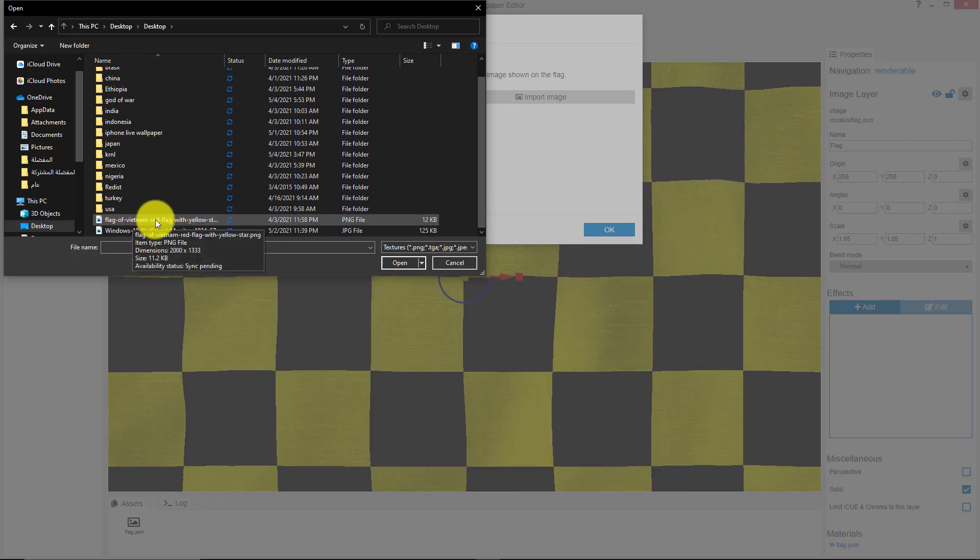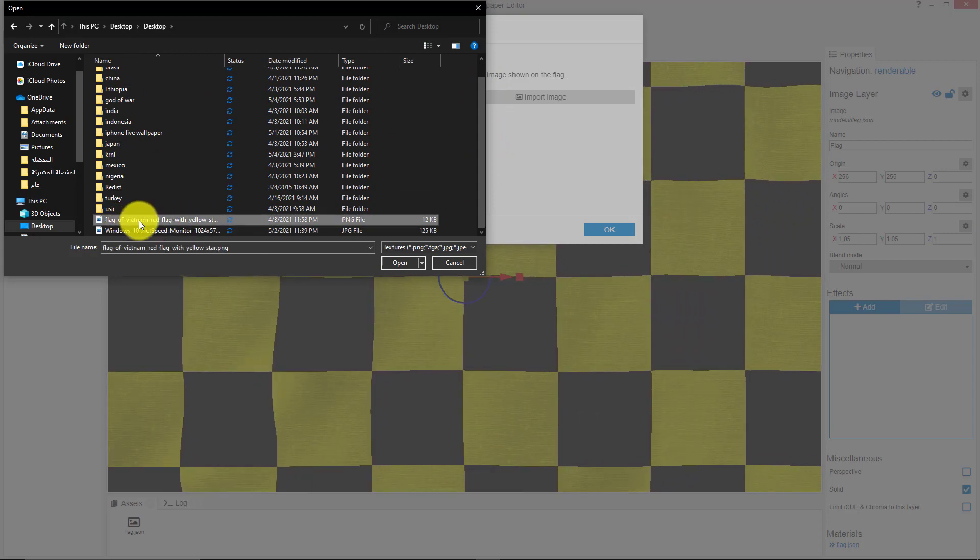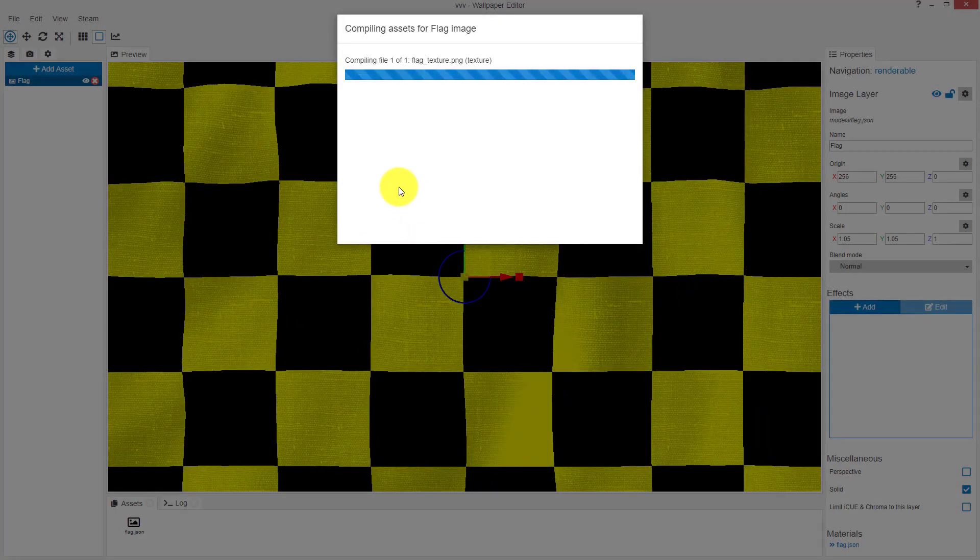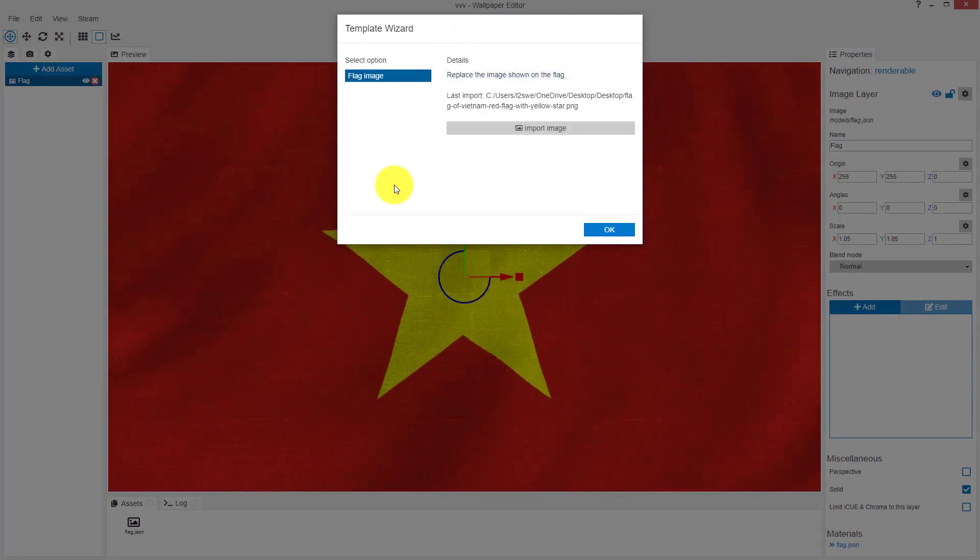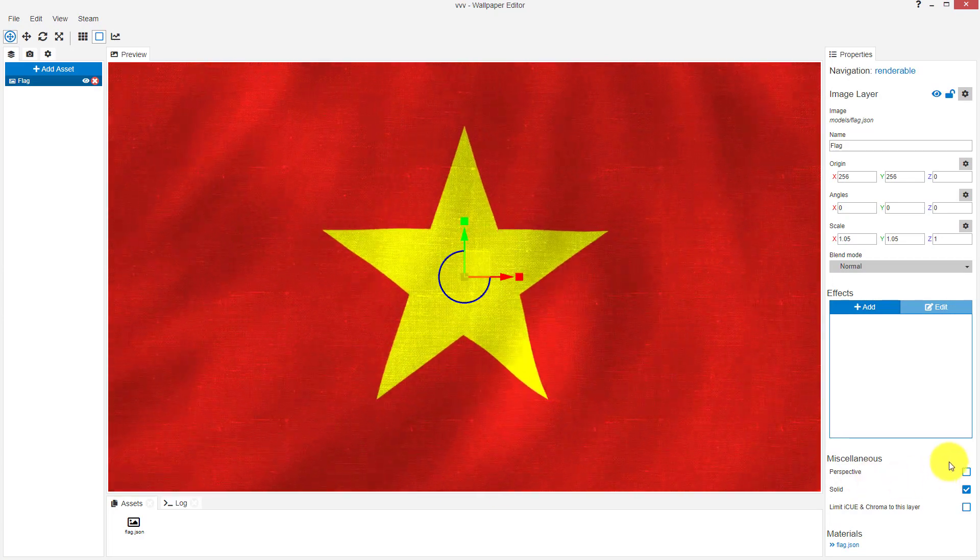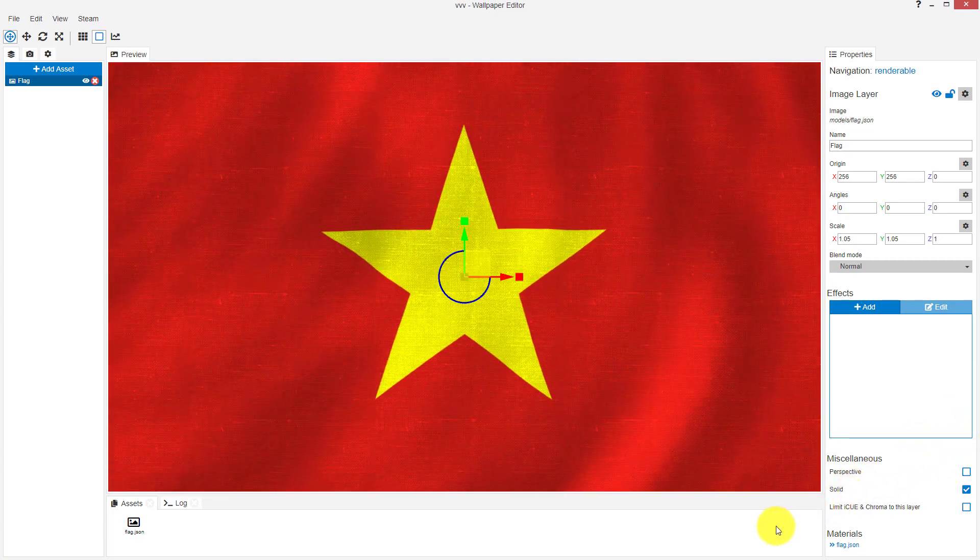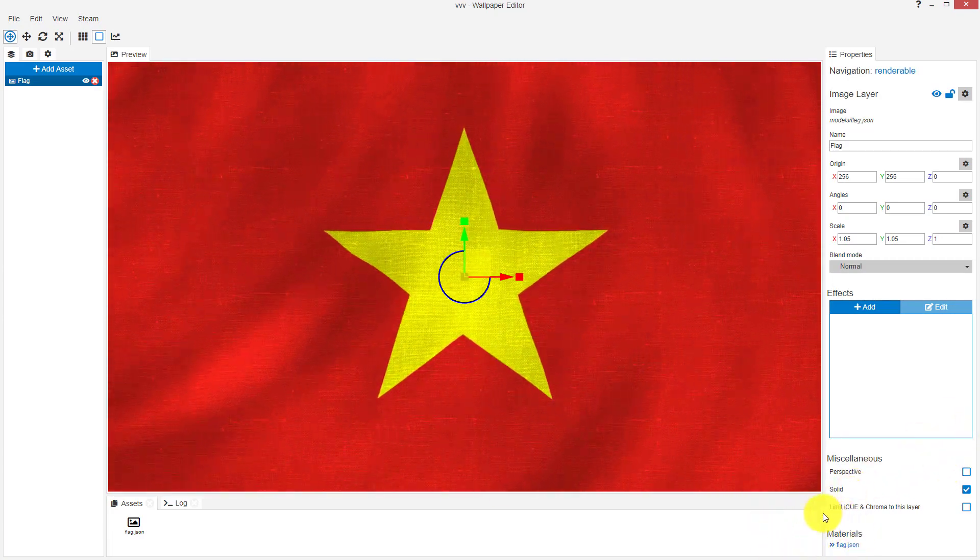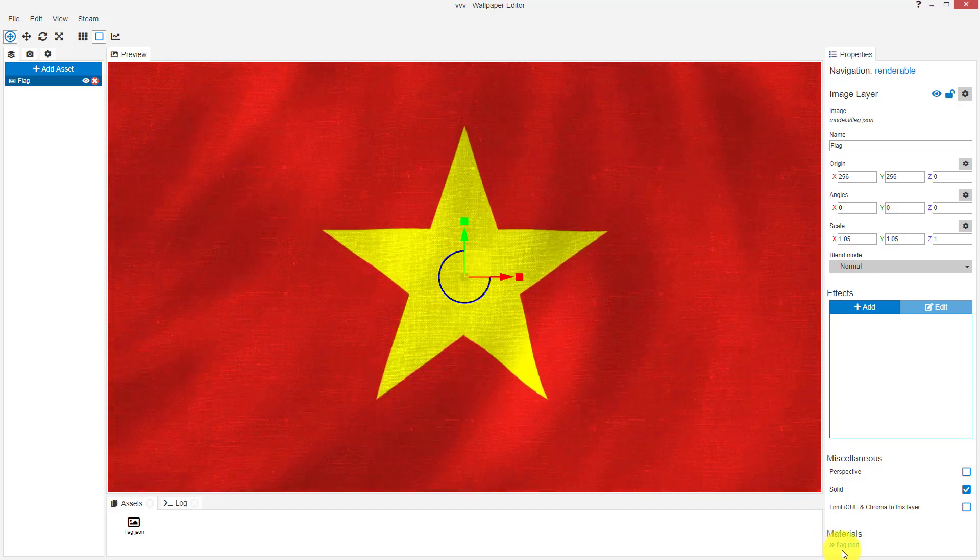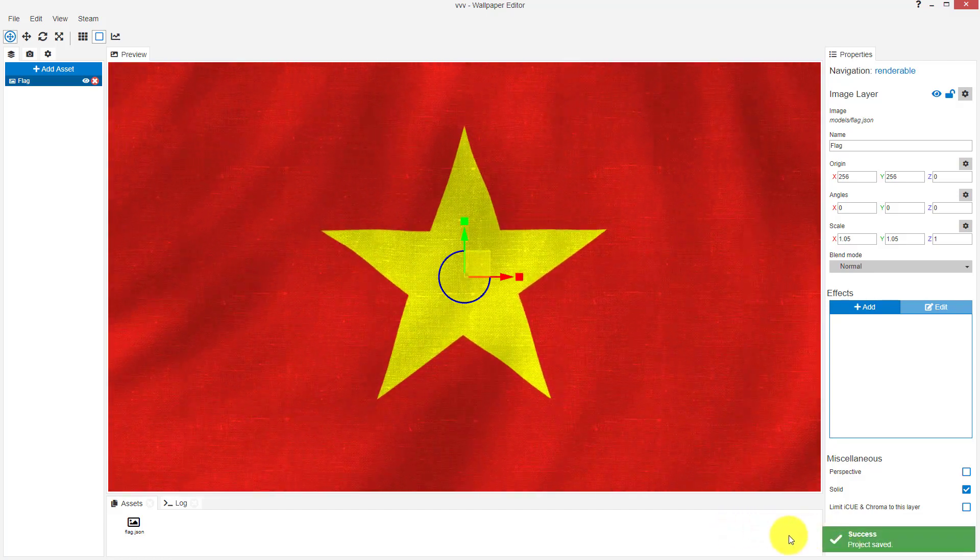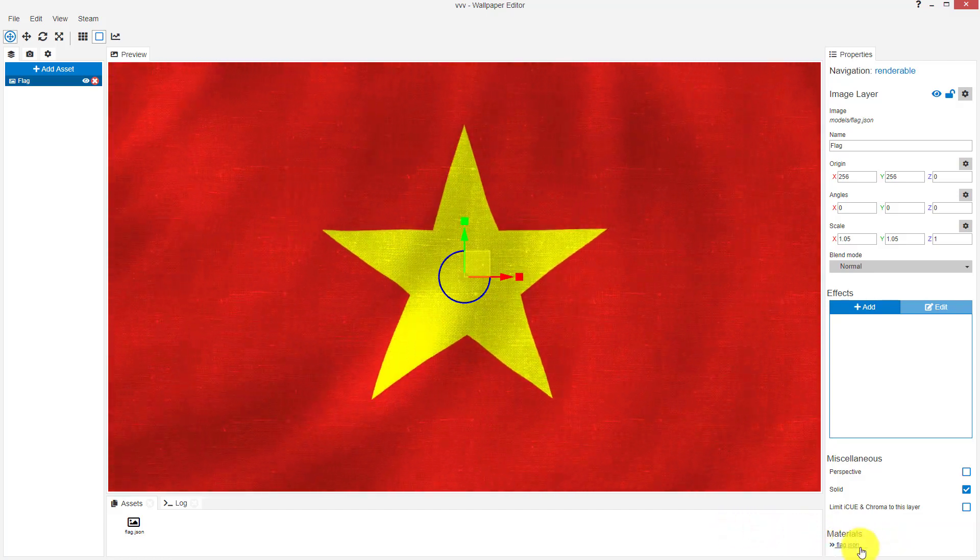We will use the Vietnam flag, then click OK. Now, after that, in the right down corner, click on 'flag.js'. As you see, click on it.